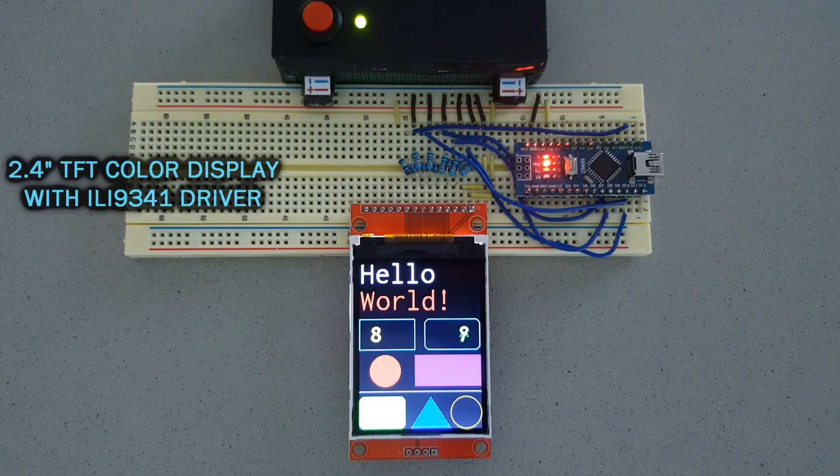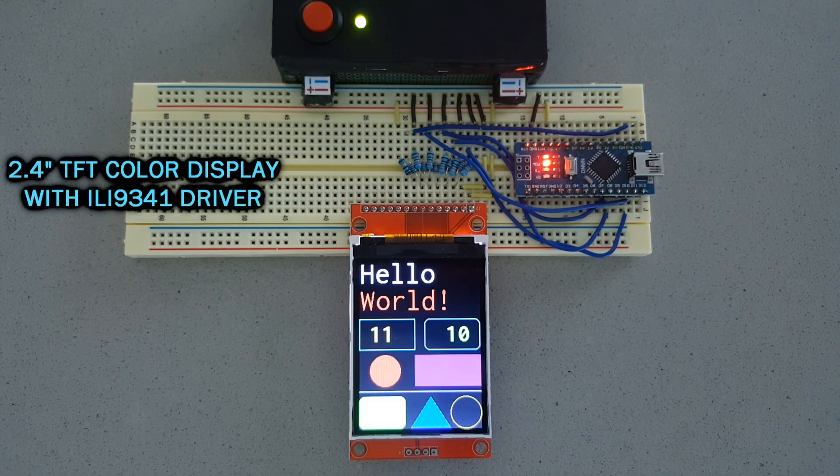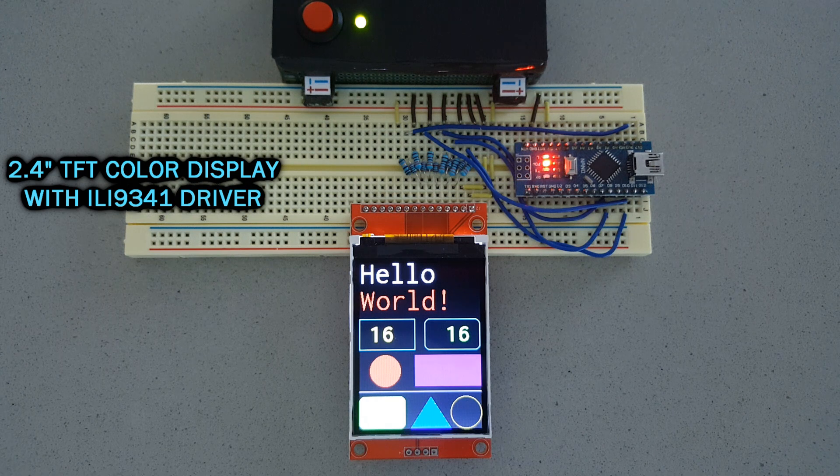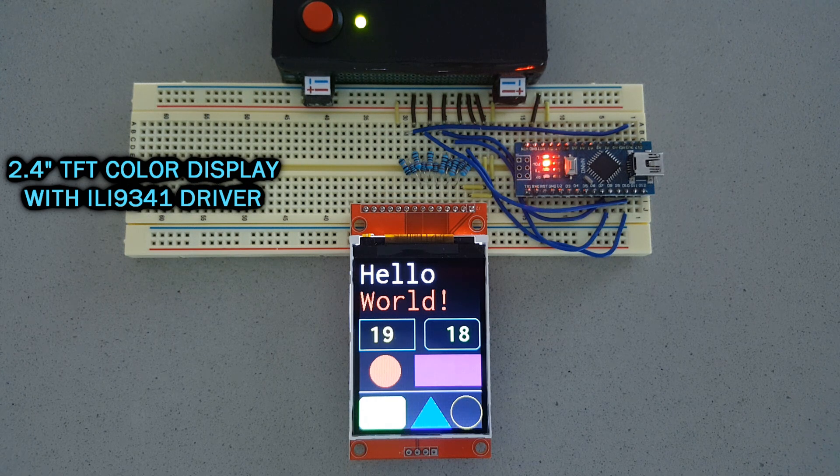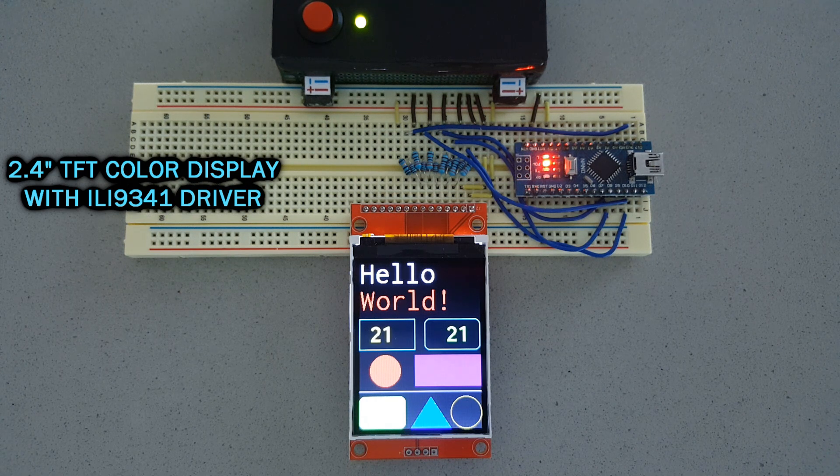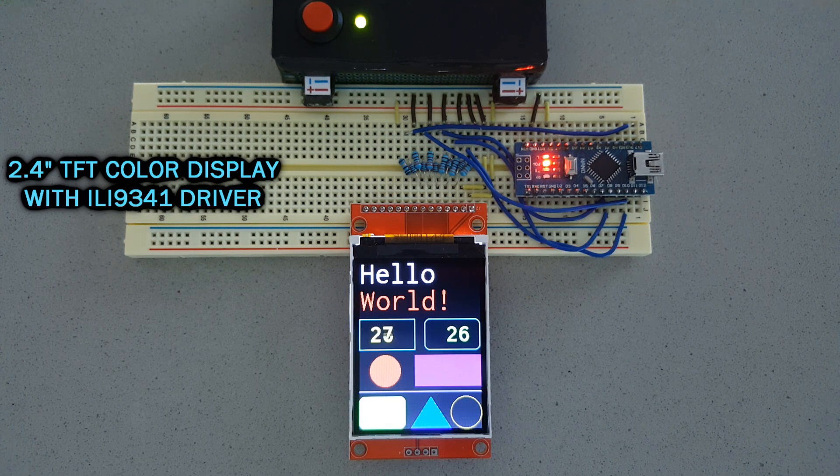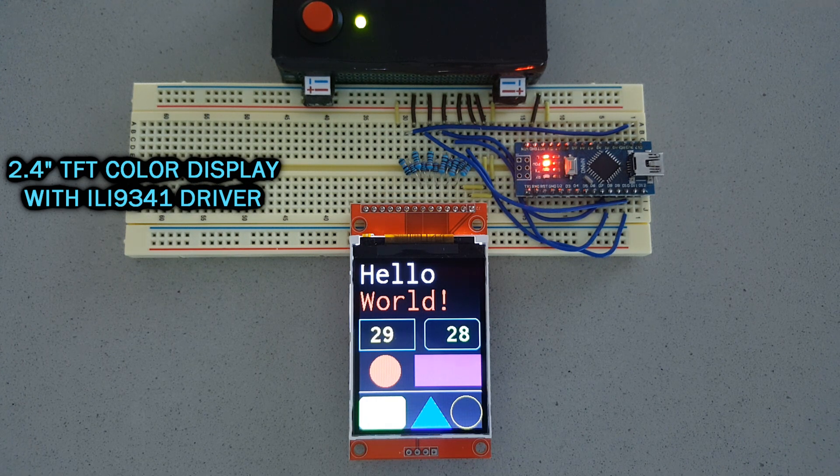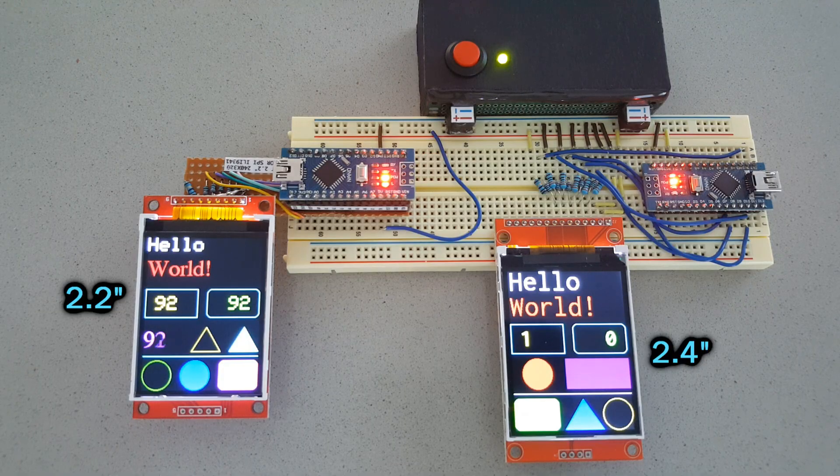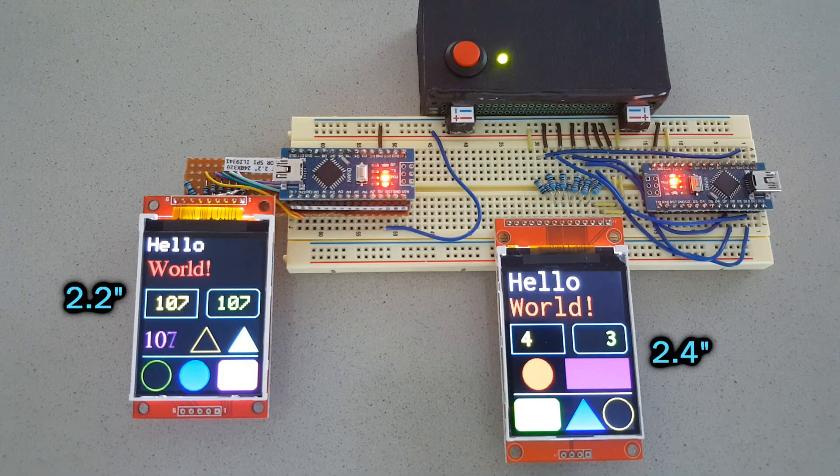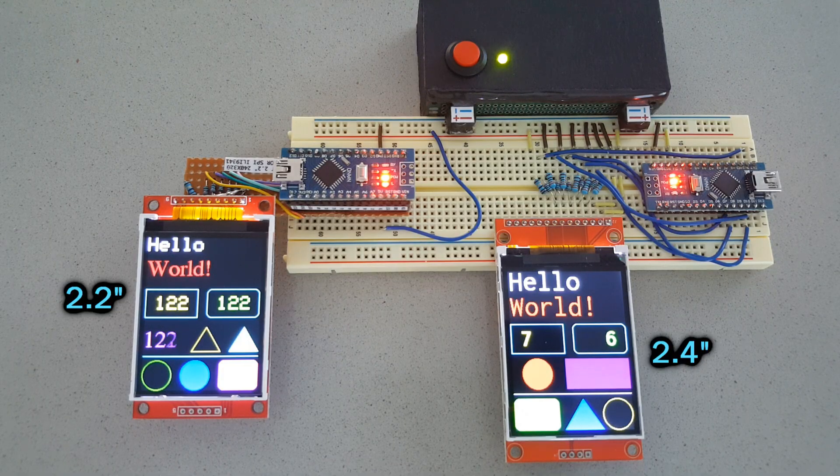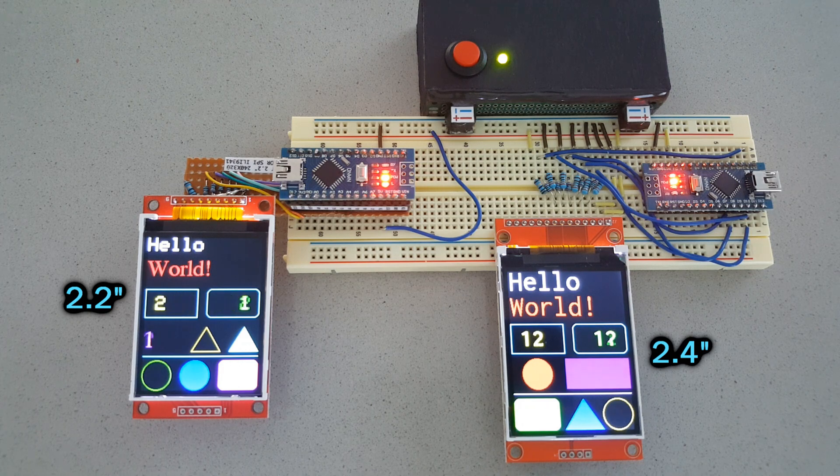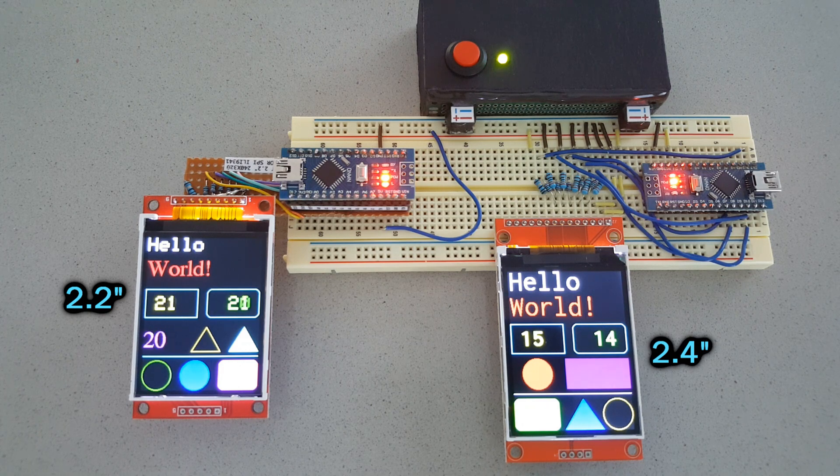This color display is excellent for those projects that require a relatively big screen, retaining the simplicity of other smaller displays used with Arduino. I've seen different sizes and modules for this display, although I prefer these two.